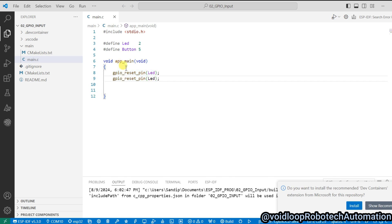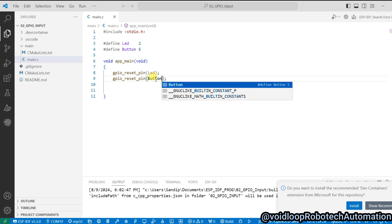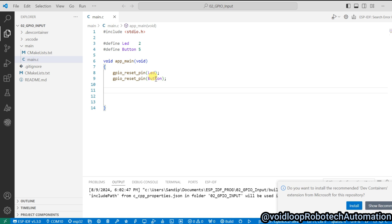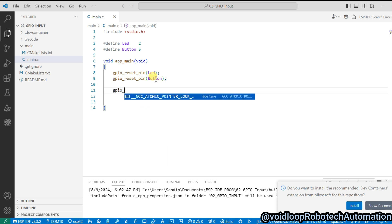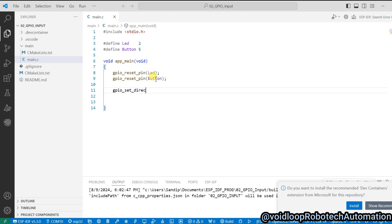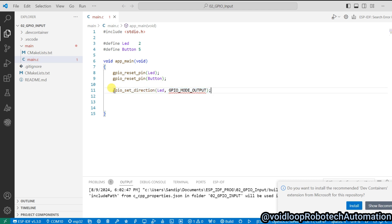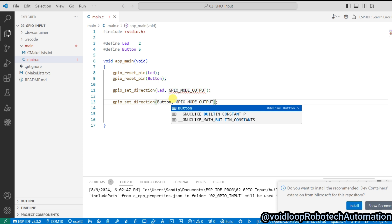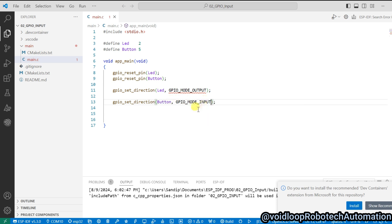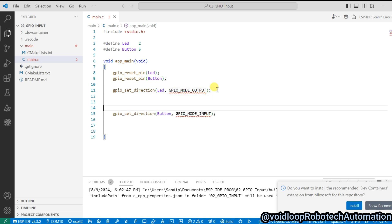Now I will reset both pins using gpio_reset_pin for GPIO 2 and GPIO 5. Then I will set the direction for both pins. The LED is output, so I set gpio_set_direction to GPIO_MODE_OUTPUT. The button will be input, so its direction is set to GPIO_MODE_INPUT. Now I will change the mode of the button pin — it will be pull-up.